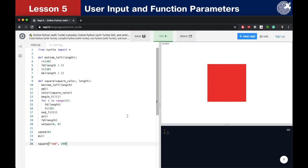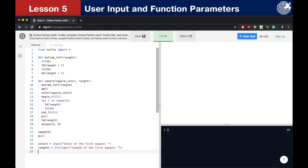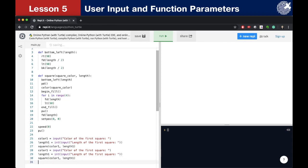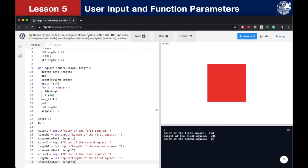Everything works fine. Now instead of giving the length value directly, we want to get it from the user. We save the responses in variables: color1 equals input('color of the first square') and length1 equals int(input('length of the first square')). We copy and paste these lines two more times for the second and third squares, saving them as color2, length2, color3, and length3. Then we call our function three times using these different color and length values. Testing with values 50, 100, and 200 — everything works correctly.